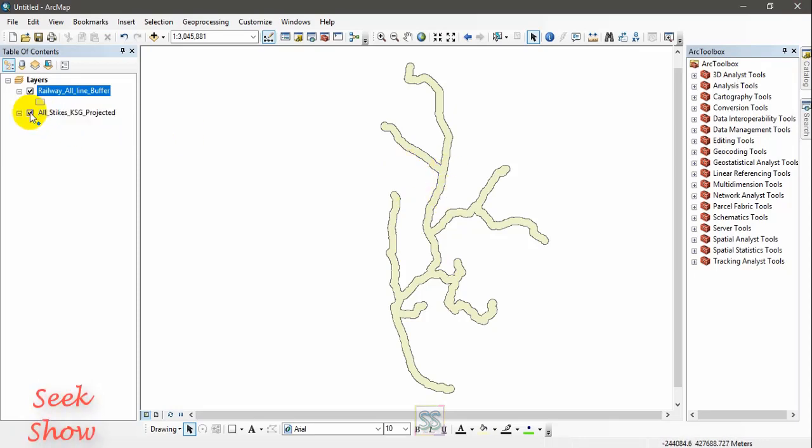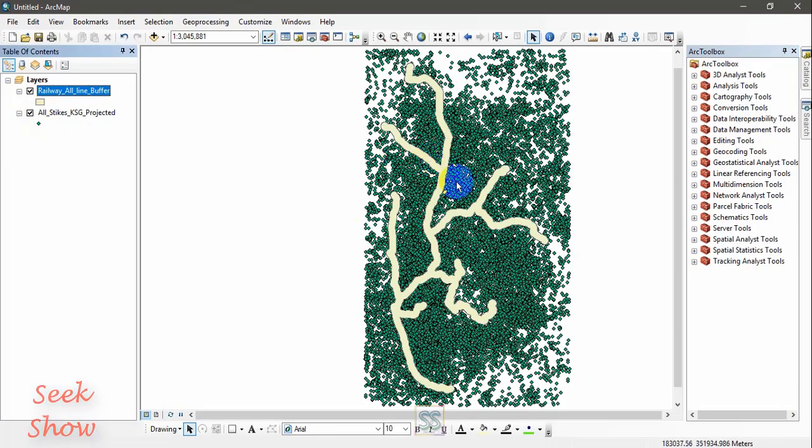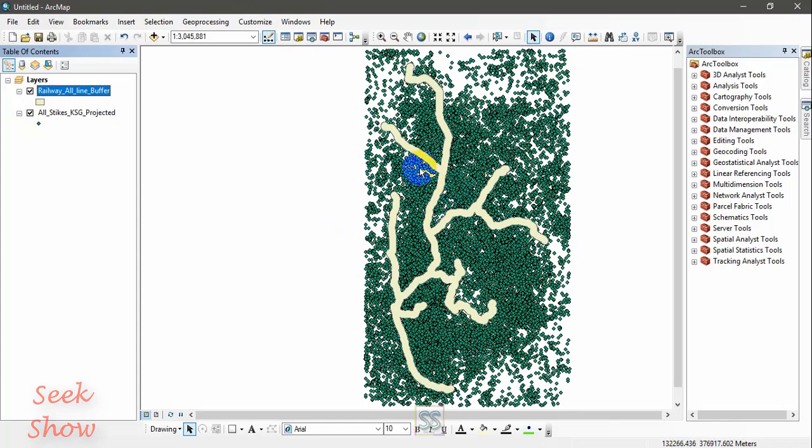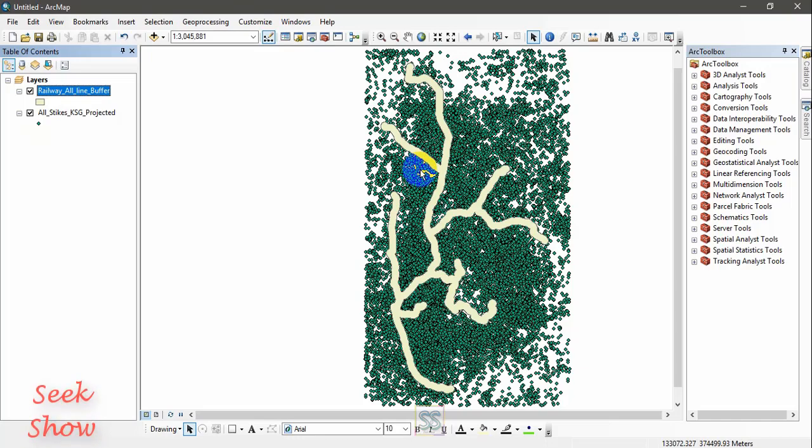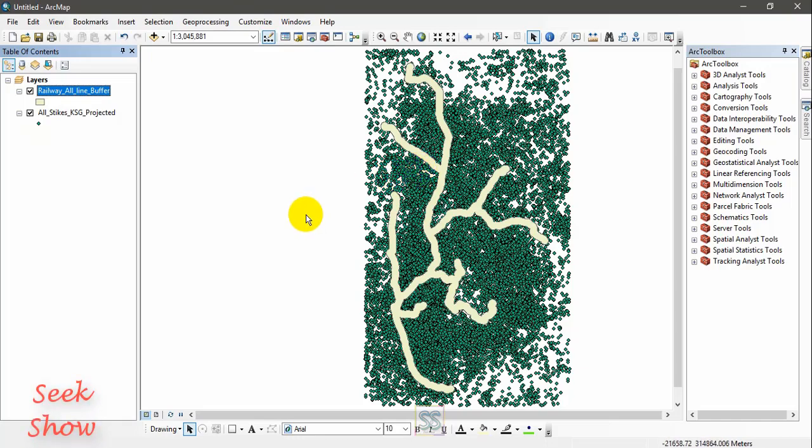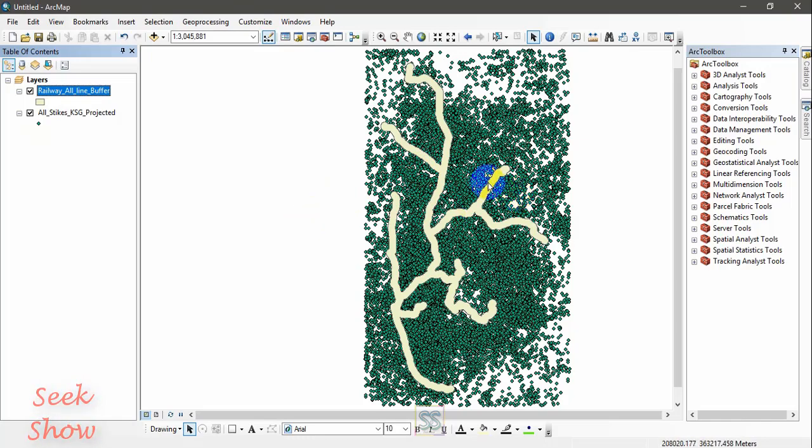The other shapefile is points. This is a point shapefile, so I have two shapefiles in this table of contents. What I'm going to do is count the points available in the certain polygon. One way to do this is you can count one by one, but it is not easy.